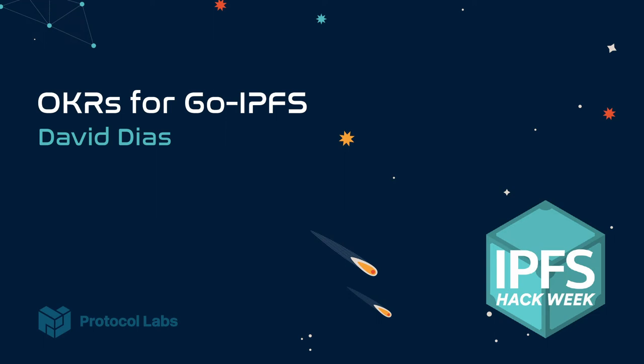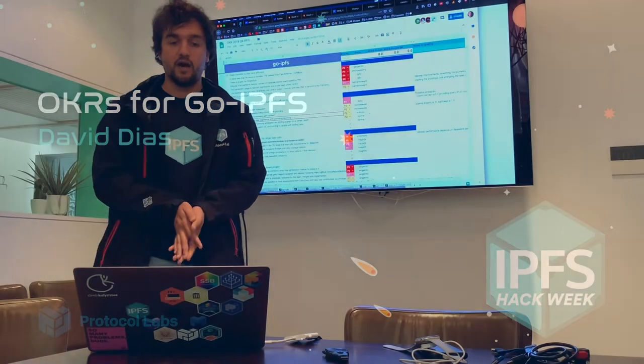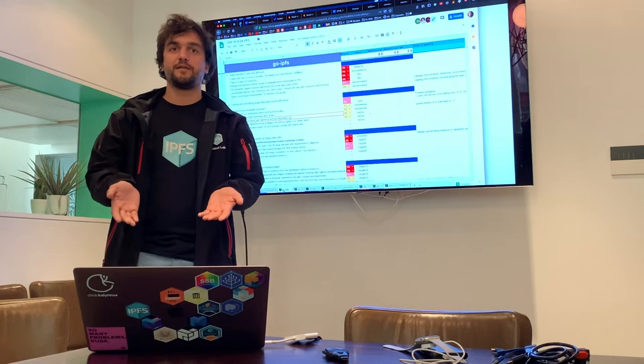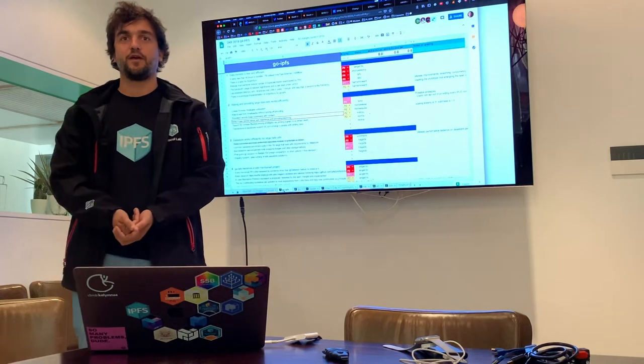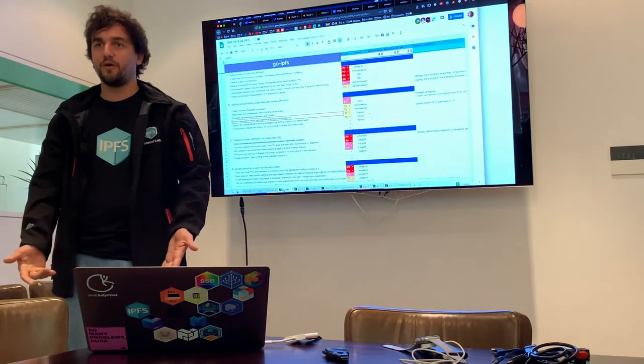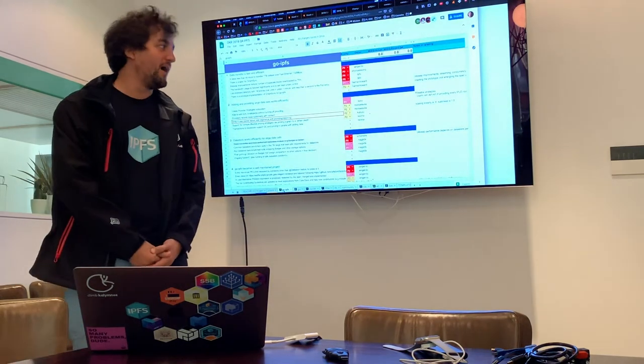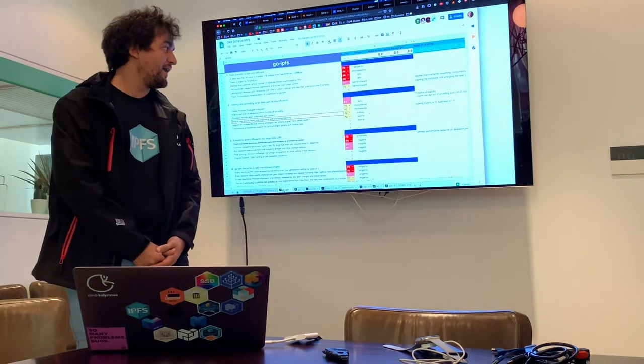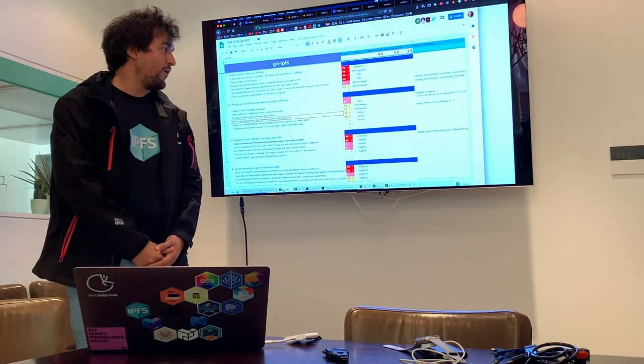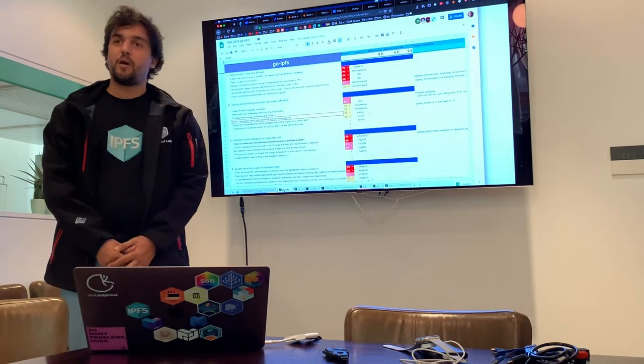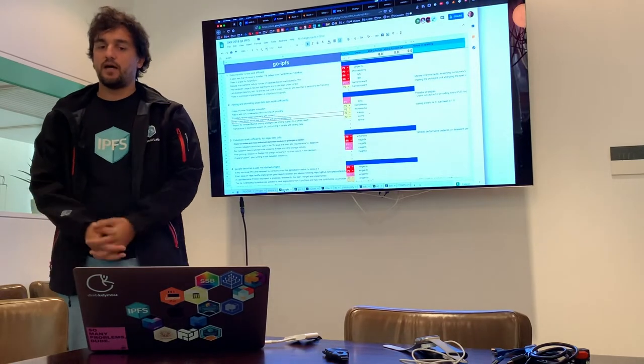All right, so the second thing I want to talk about is really OKRs. We made a ton of progress this week and I'm actually going to finalize it tomorrow on OKRs for the Go-IPFS project.